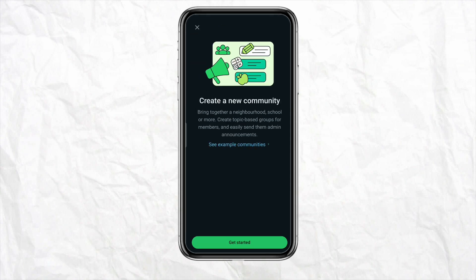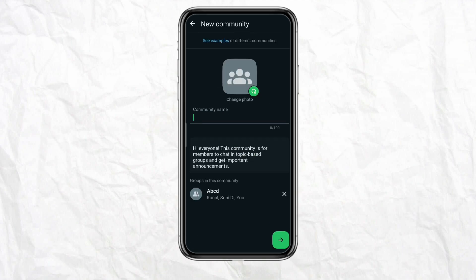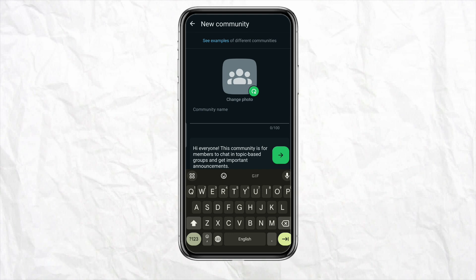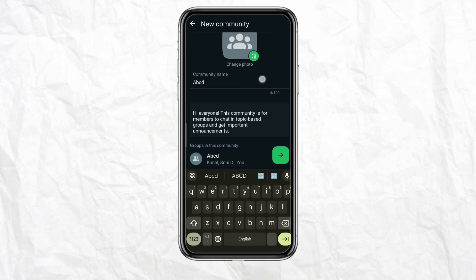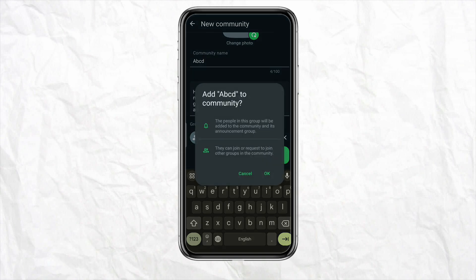Click on 'Get started' and now you have to give this community a name. After that, click on Next. It will show you that the people in the group will be added to the community and its announcement group, and they can join or request to join other groups in the community as well. Simply click OK.